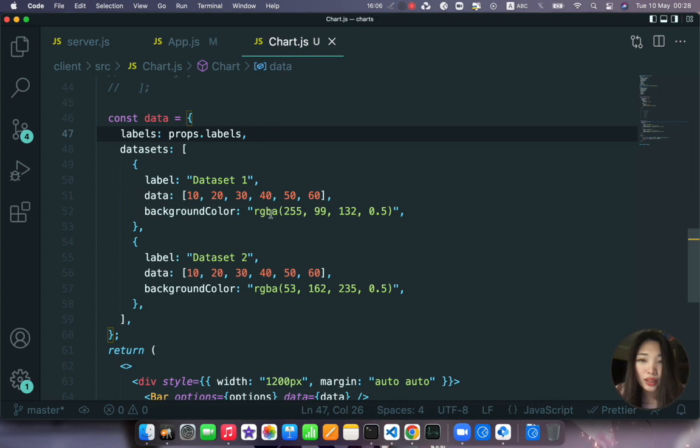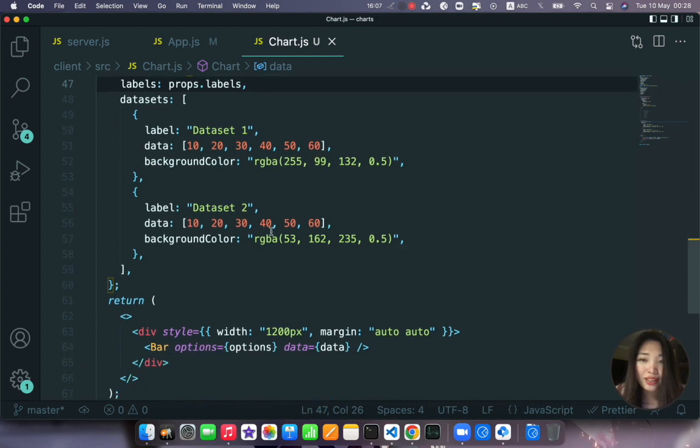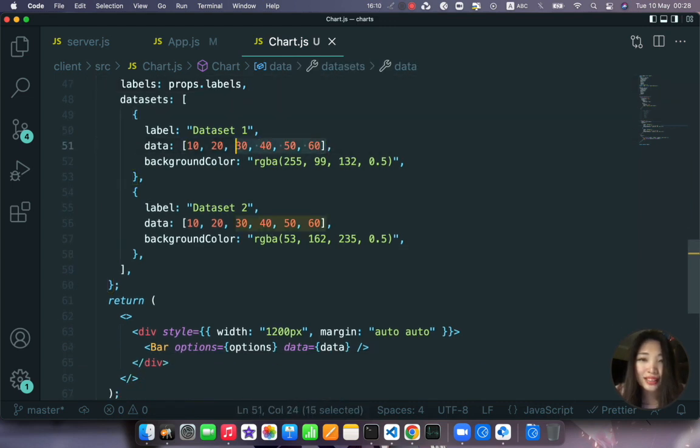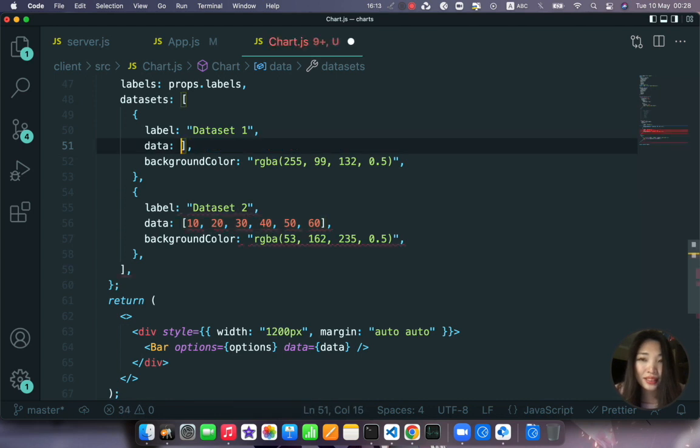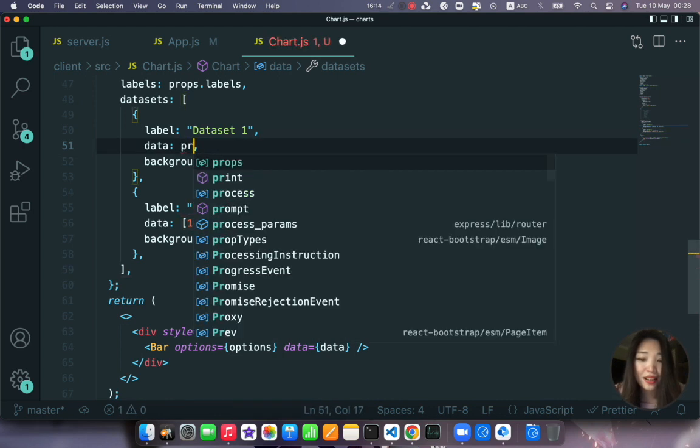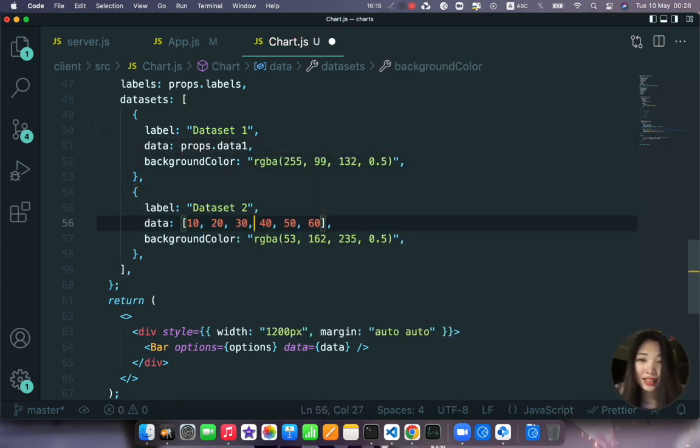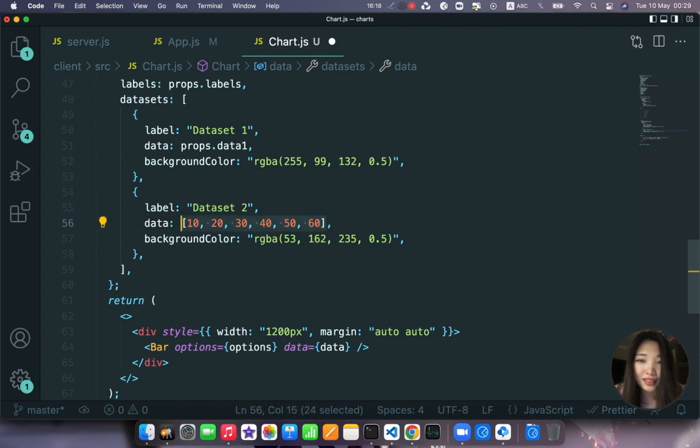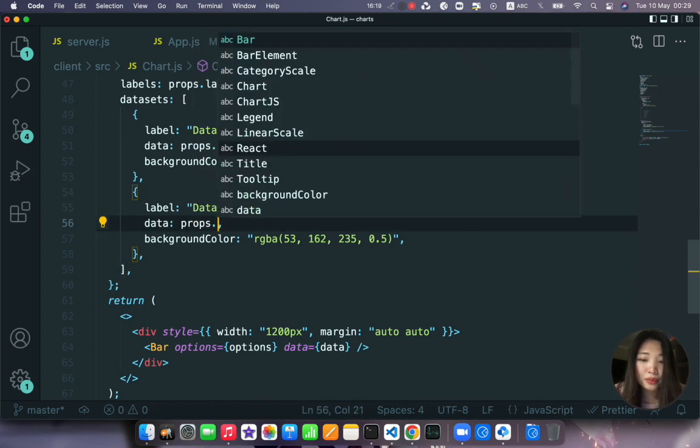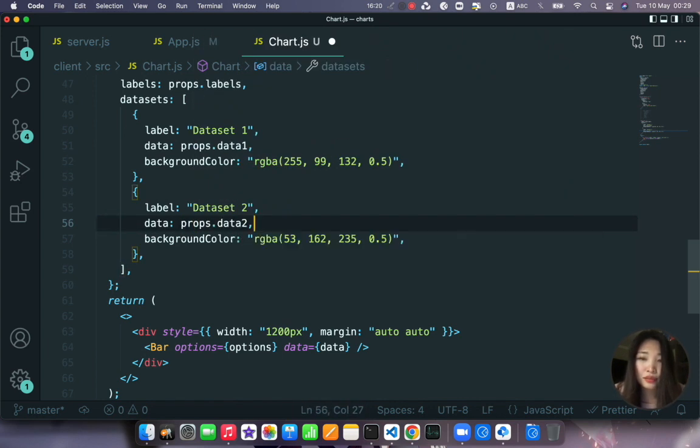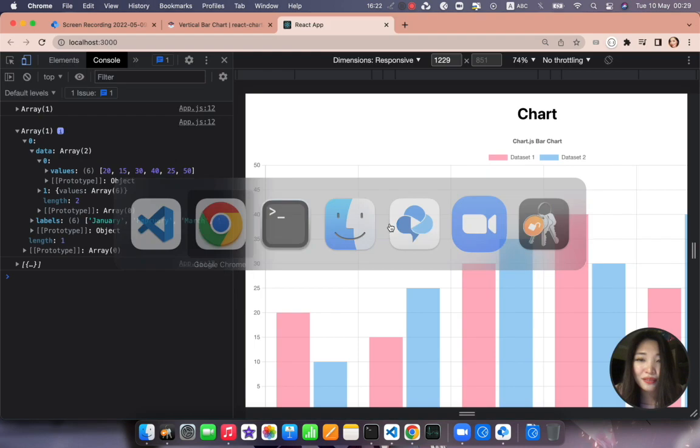Now in our chart component instead of using this data we can say props.data1 and here we can say props.data2. Okay let's save and refresh chart data.